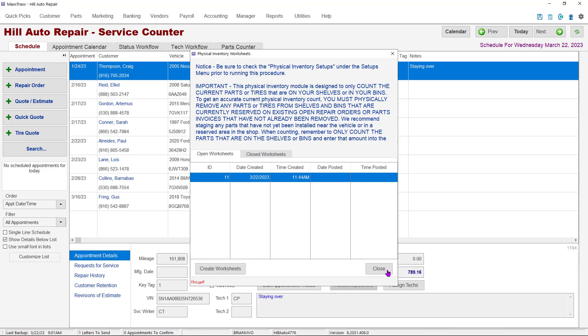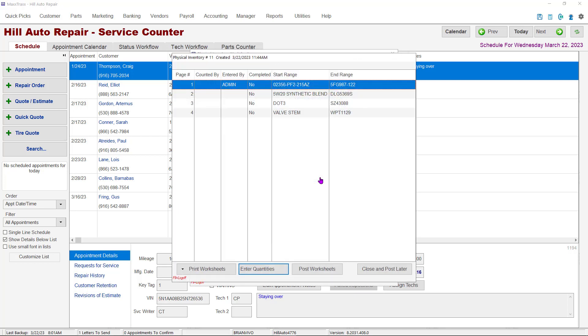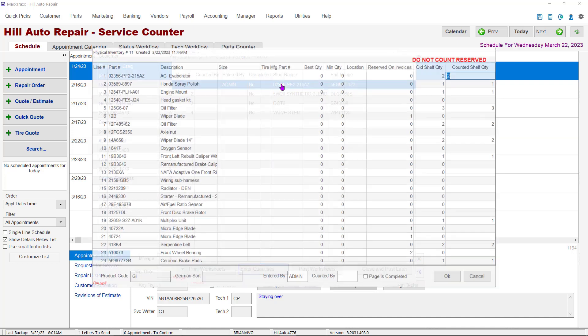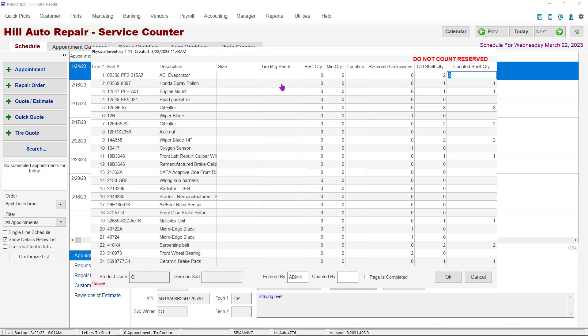If you have performed the inventory count and the quantities have been written on the worksheets, gather all the worksheets together. In the Physical Inventory Worksheets window, double-click the inventory line you are working on. This opens the inventory screen where the individual pages are accessed. To enter the inventory quantities, highlight the page you are working on and click the Enter Quantities button or double-click the line. The inventory page will open. Enter the counted quantities in the far right column under the counted shelf quantity. I have already filled this page in to save time.